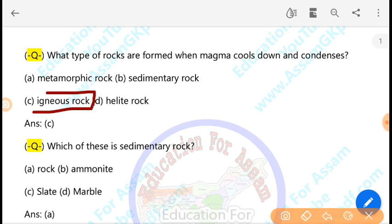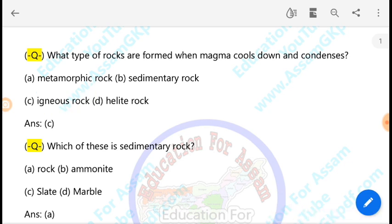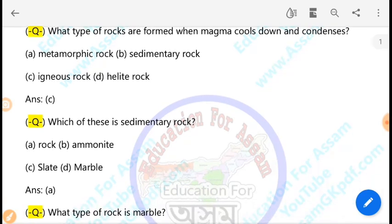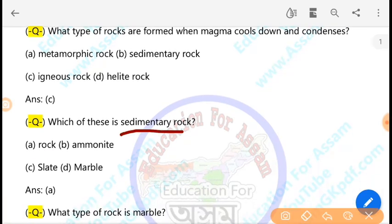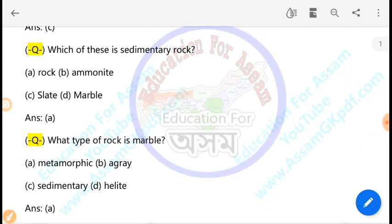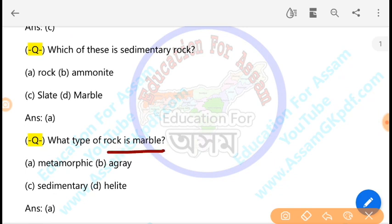Which of these is a sedimentary rock? Sedimentary rock forms from layered deposits like a donut-shaped structure. What type of rock is Marble? Marble is a metamorphic rock.